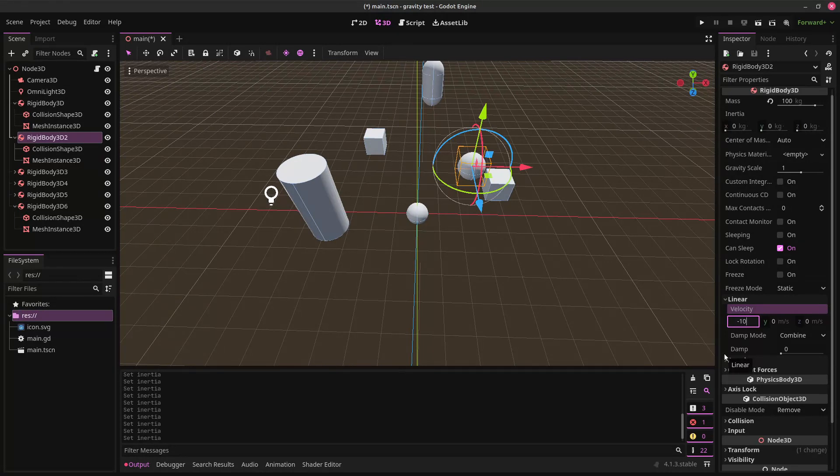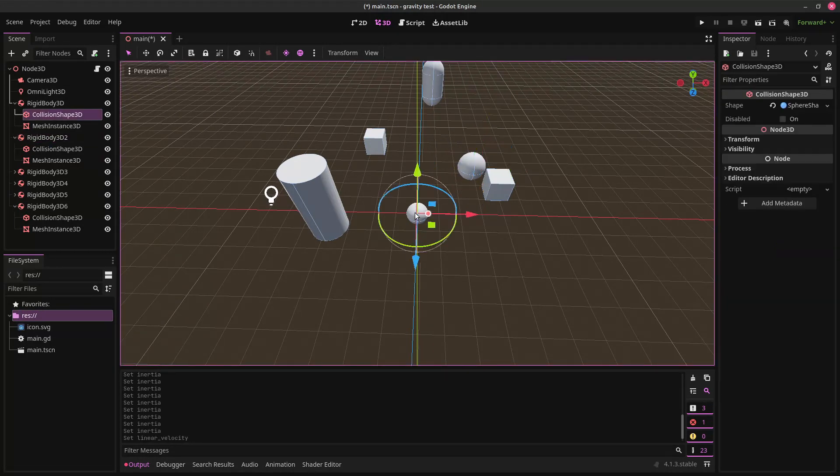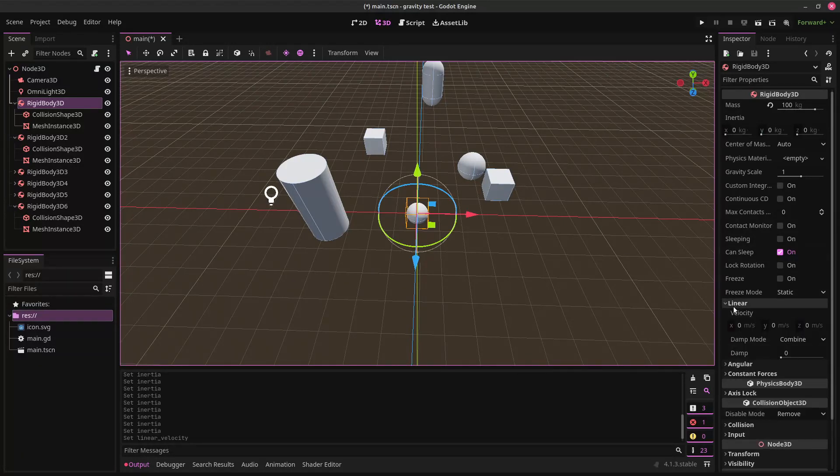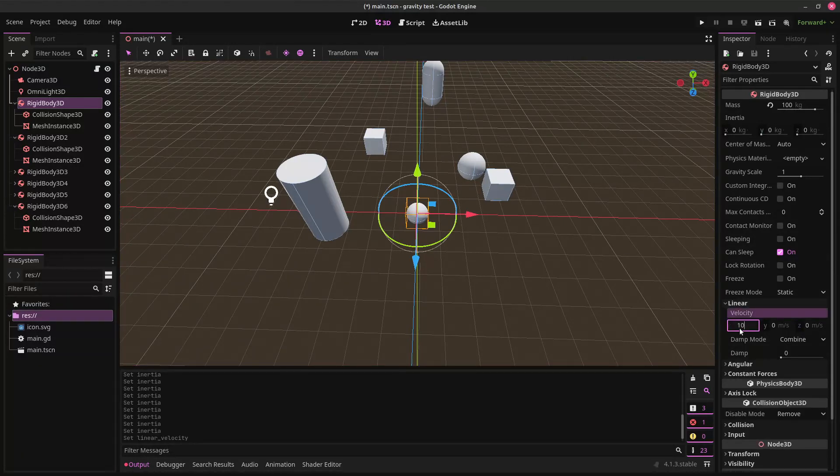Let's give it, like, negative 10. And then, for this one, let's give it positive 10. And let's see what happens.